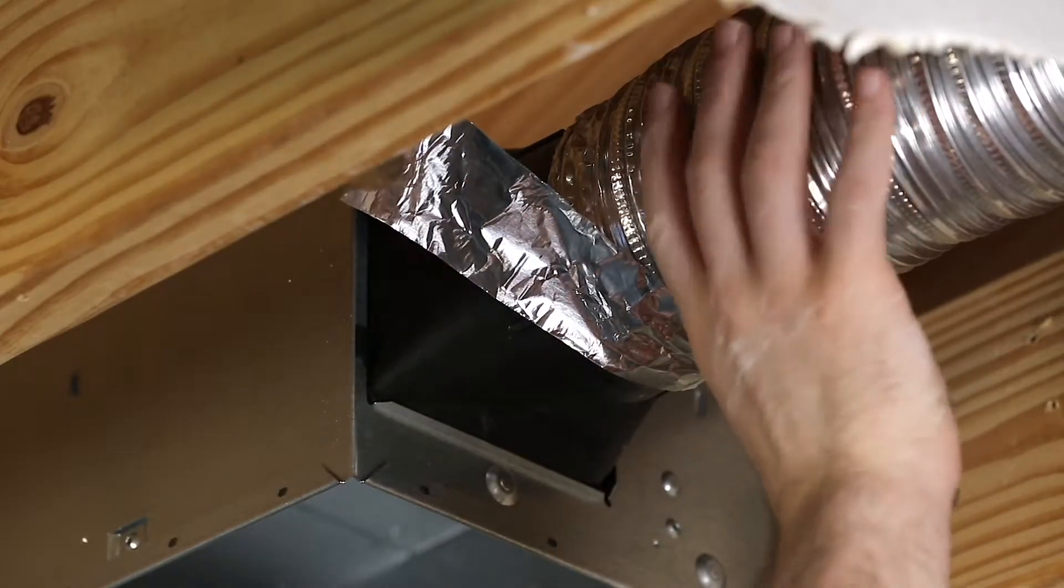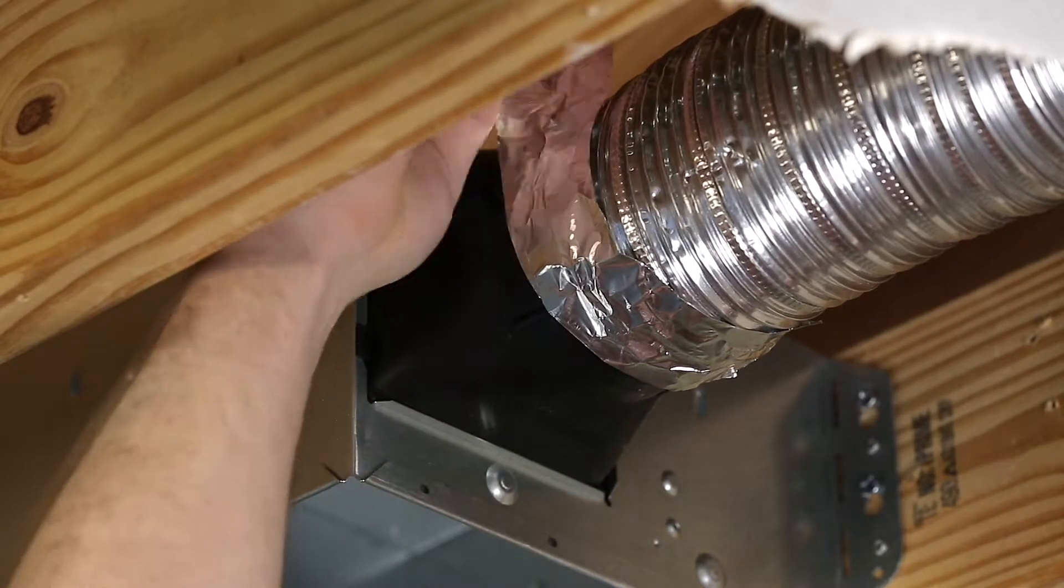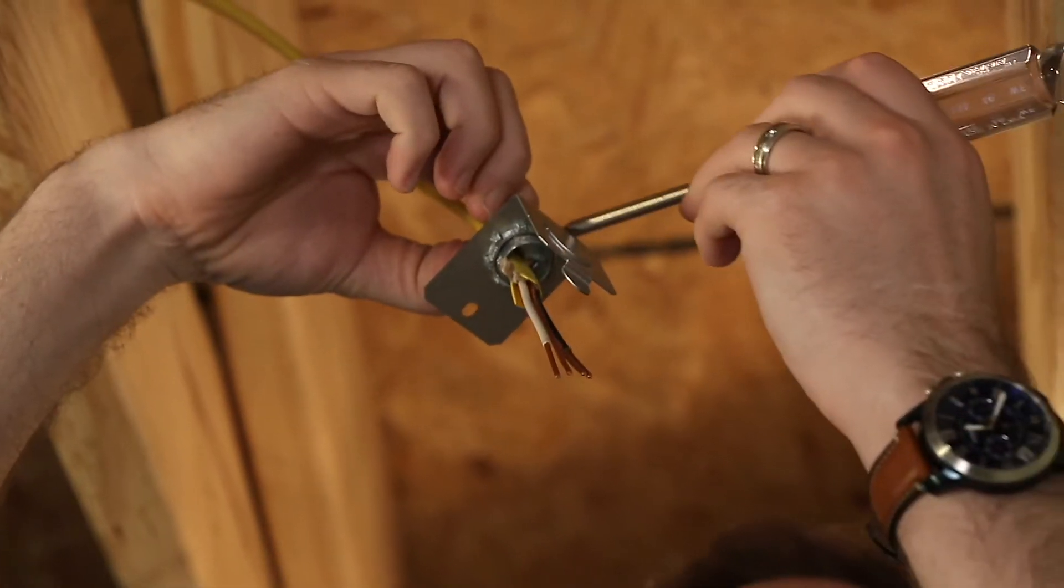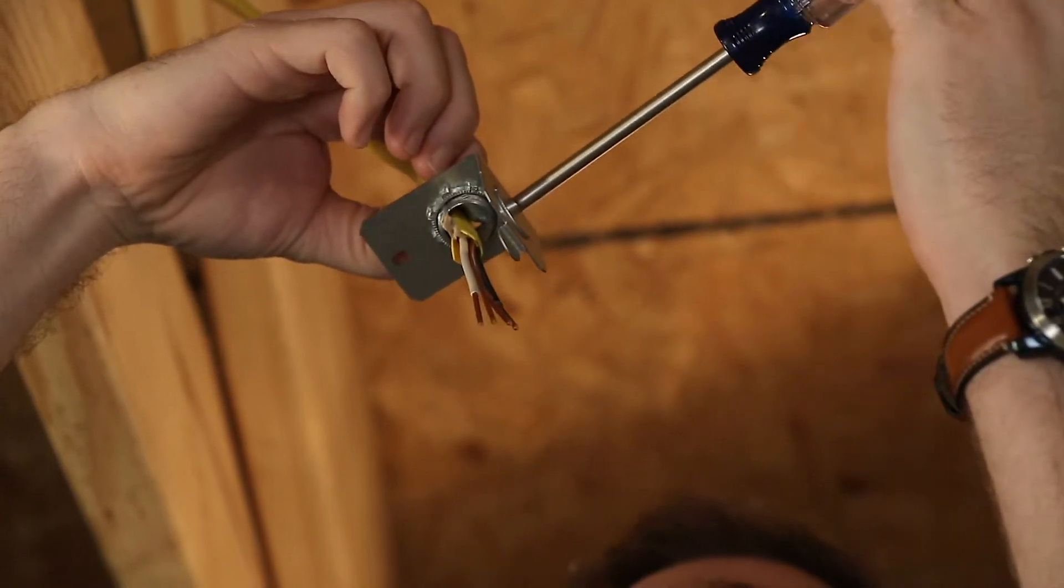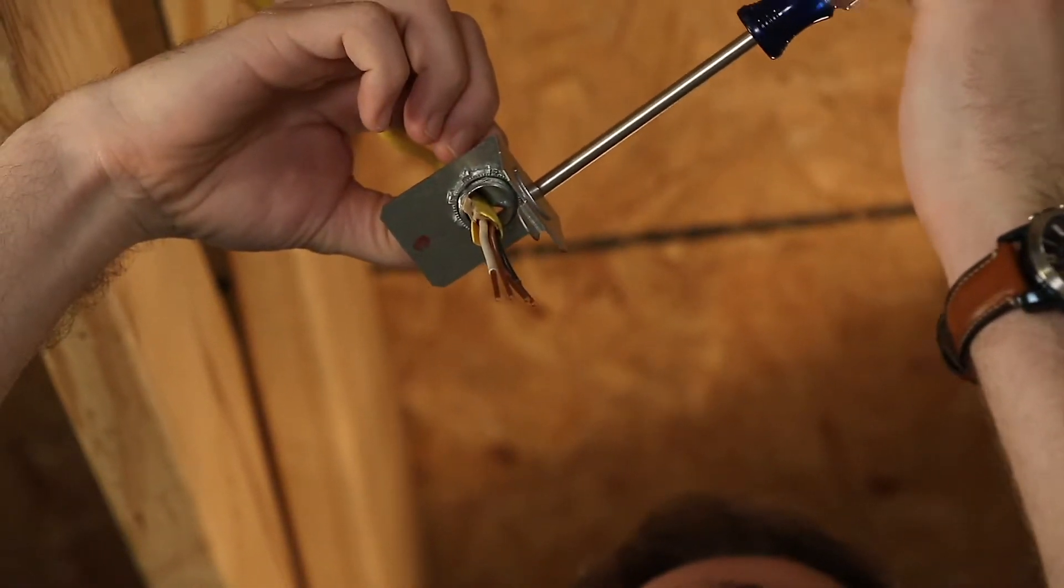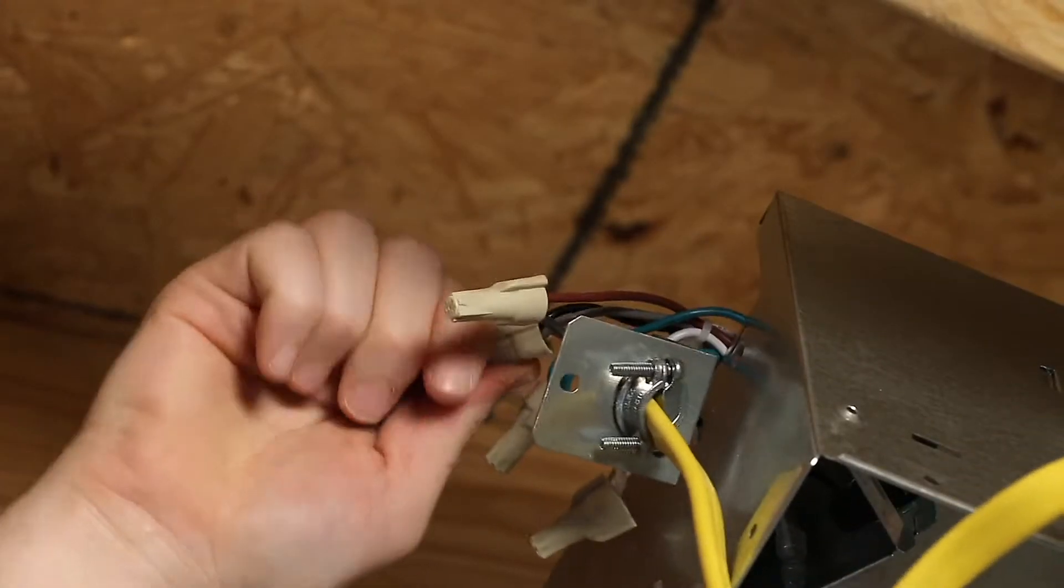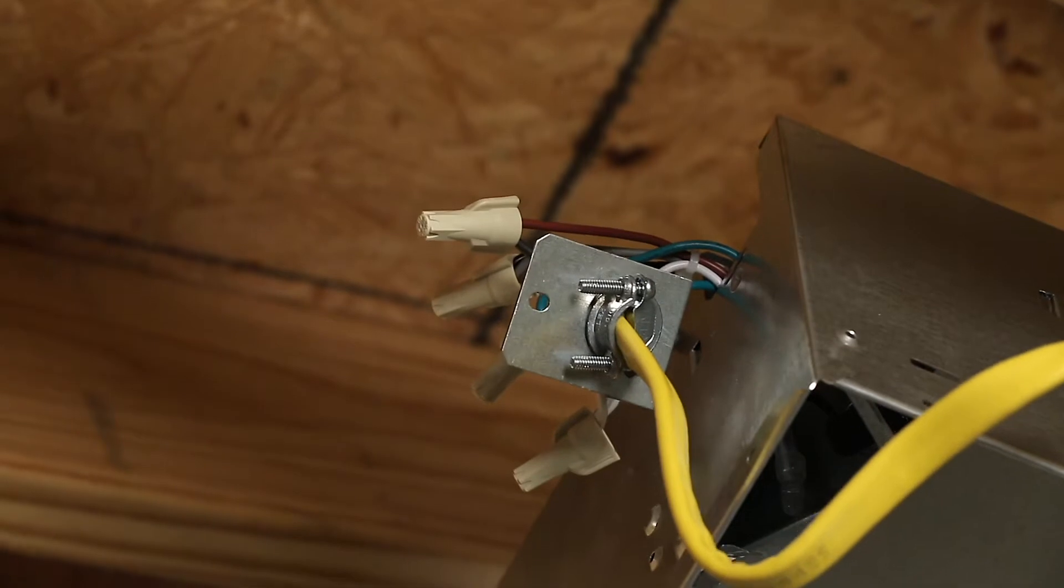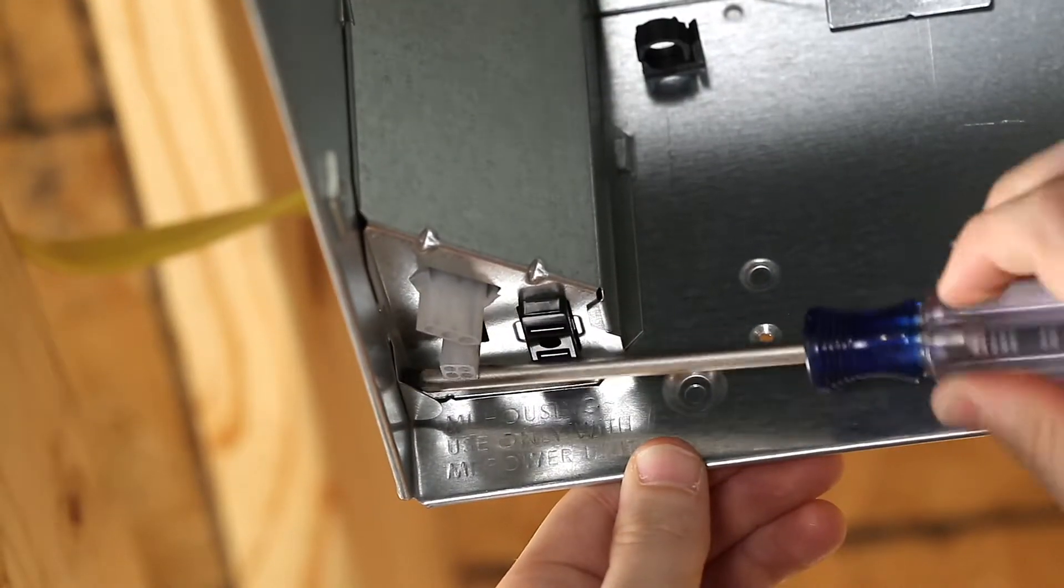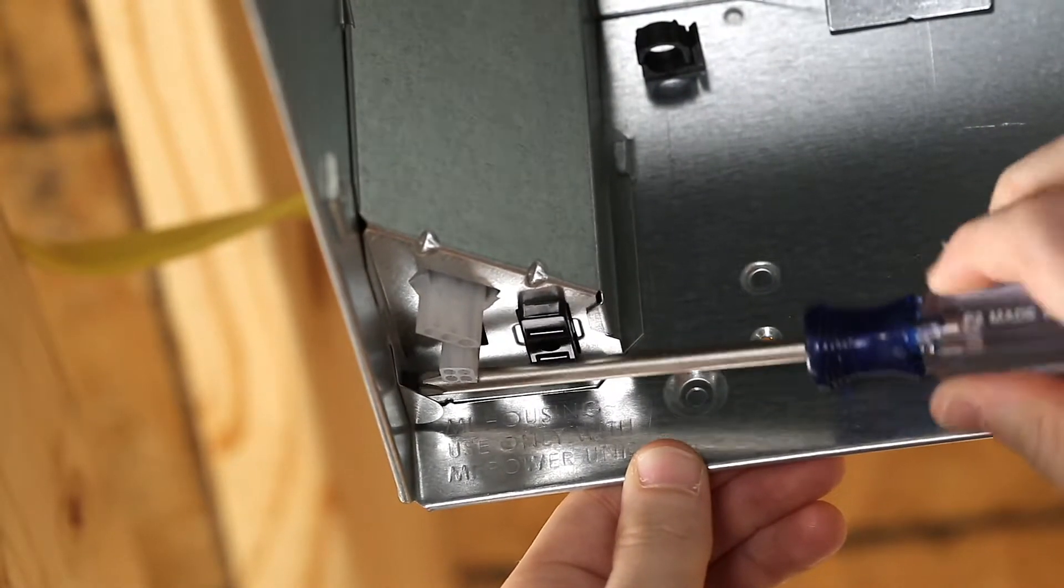Connect 4-inch round duct to the duct connector using duct tape. Next, connect the wiring. Connect the power cable to the housing with the appropriate UL-approved connectors. Follow instructions given for proper wiring. Reinstall the wiring panel and secure with screw provided.